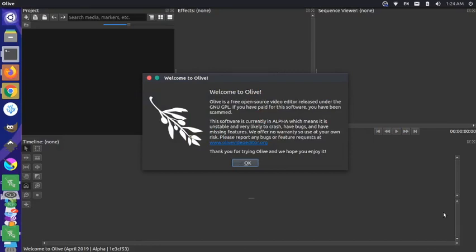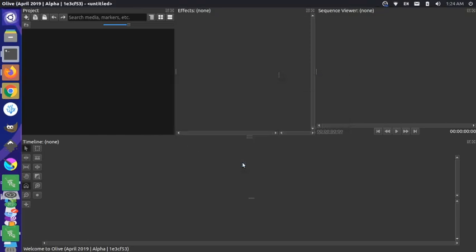So when I export my recordings from OBS Studio, they export to a file format called MKV, and when I import that into Olive, basically the first few seconds of audio are missing in the recording. So let's just take a look real quick.